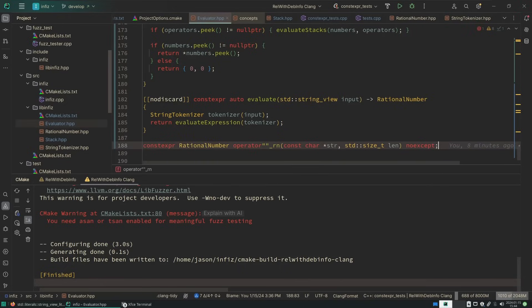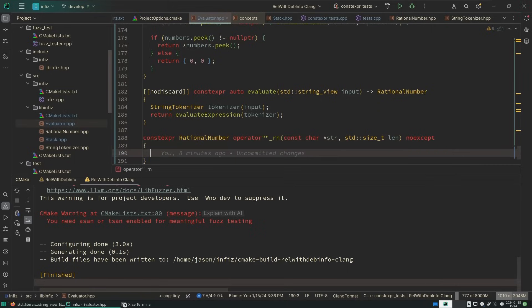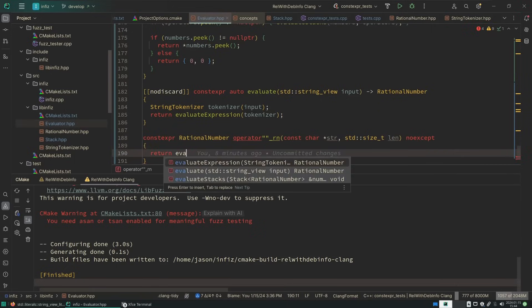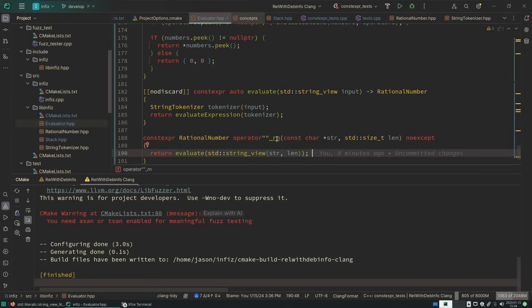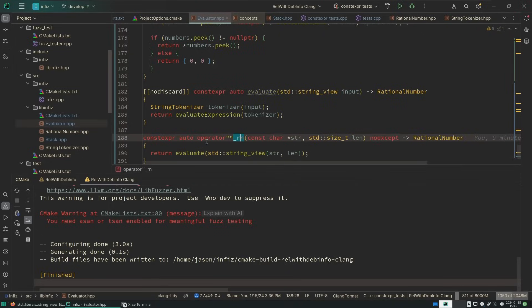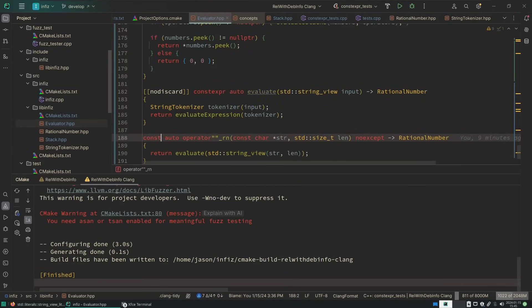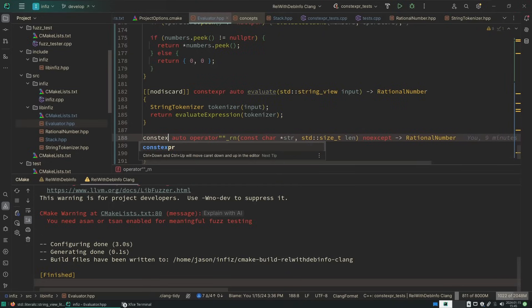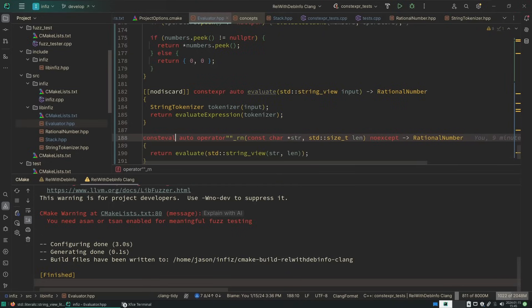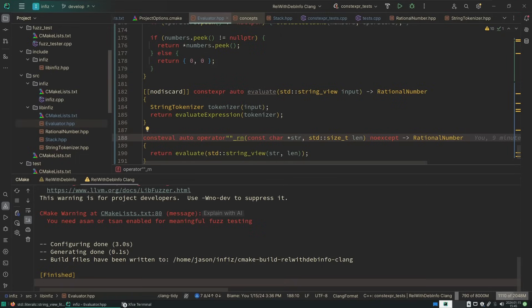And it's giving me a string and a length, so I should just be able to do this. Now what I'm going to do is instead of making this constexpr, I want to make it consteval. And by making it consteval, I'm going to require the compiler to evaluate my string literal at compile time, not at runtime.